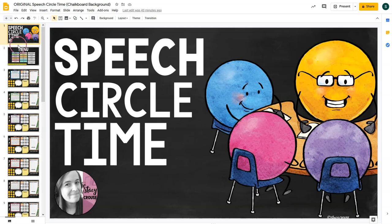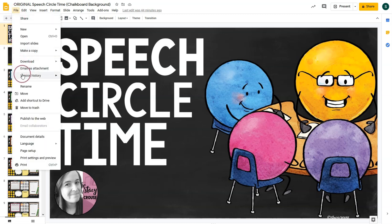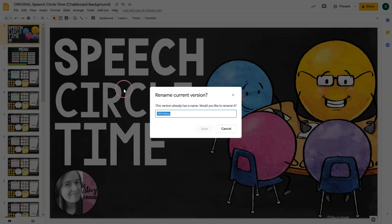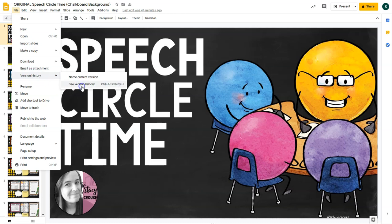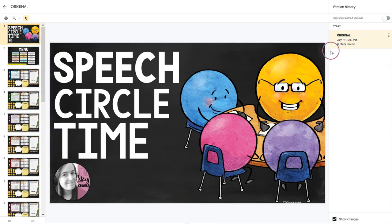When you first open the resource, I would suggest naming the original version. To do that, go to File, Version History, Name Current Version, and name it something like 'Original' so you can reset the activity back to the original version later. To return to that version down the road, go to File, Version History, See Version History, and on the left are the versions you've named. Pick the one you want and confirm.